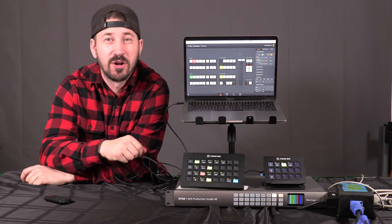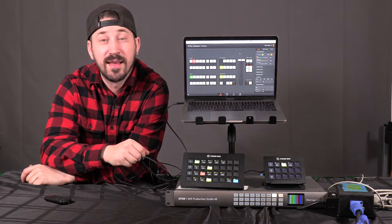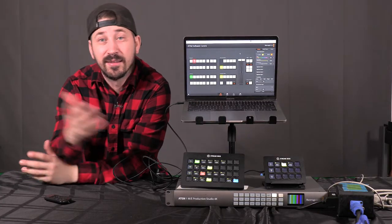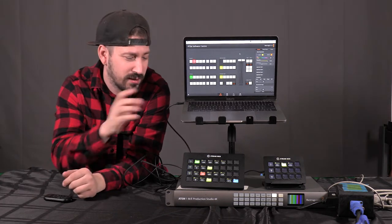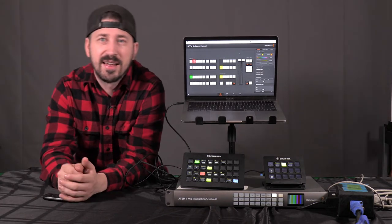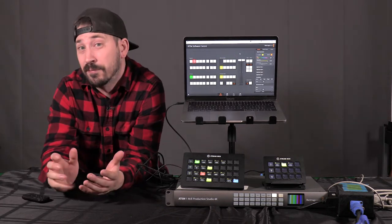Hey, how's it going? This is John Clark with Kinetic and in this episode we're going to be talking about Streamdeck and an ATEM.